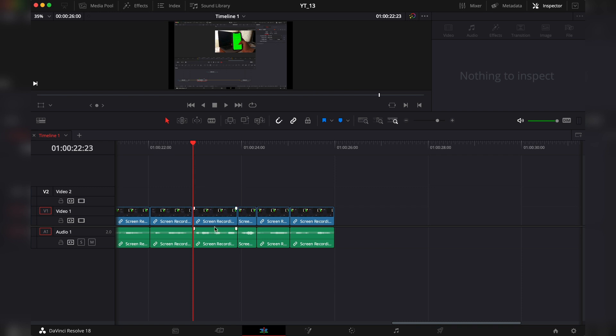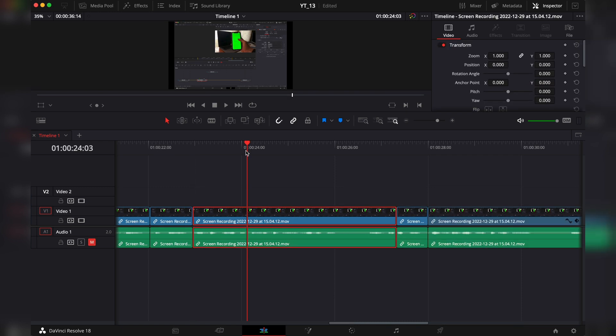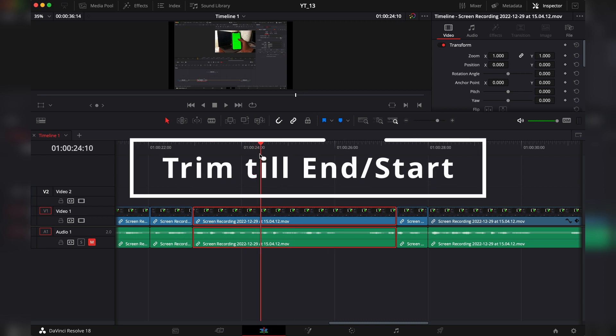You can also select a few clips and ripple delete, and the gaps left from all the clips will be removed as well.